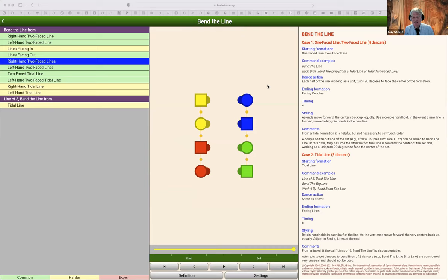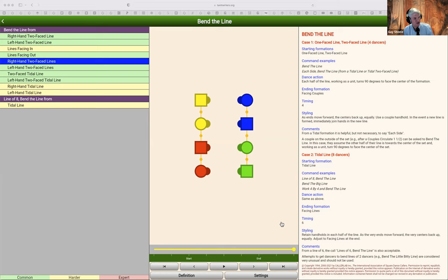I've shown a left-hand two-faced line, and I'm going to have these dancers do an as-couples face-your-partner — usually called bend the line. Thinking of it as as-couples face-your-partner helps you focus on the fact that each couple pivots on the handhold between them. Taminations chose a breathed-out version of the diagram so the couples can pivot nicely on the center handhold, ending up in nice facing lines.